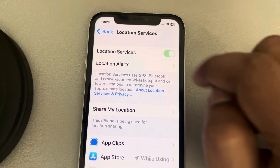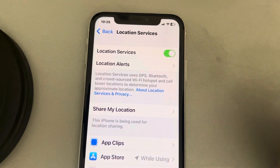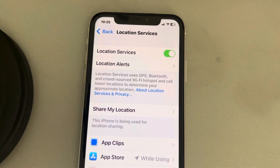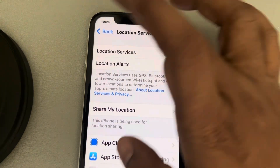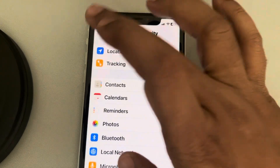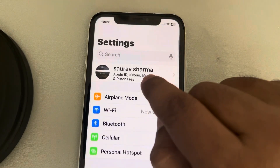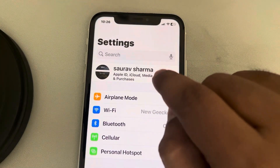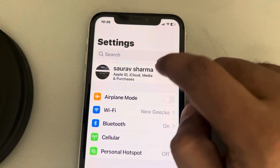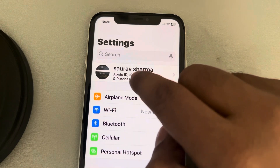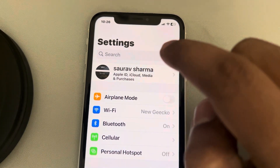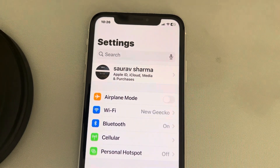The second fix is to make sure you are signed in with iCloud. If you go to the Settings home page and there is a sign-in option, tap on it to sign in to your iCloud account.